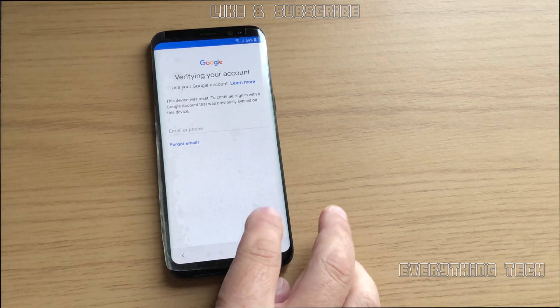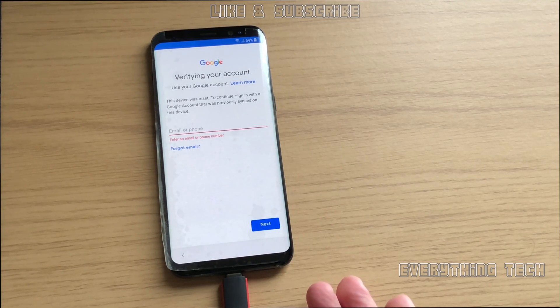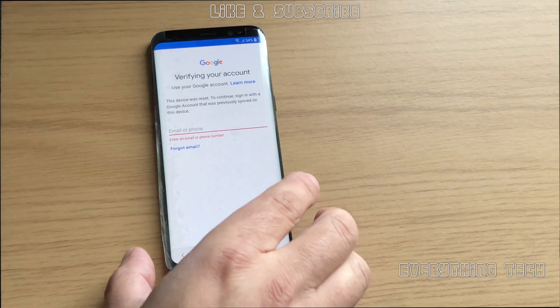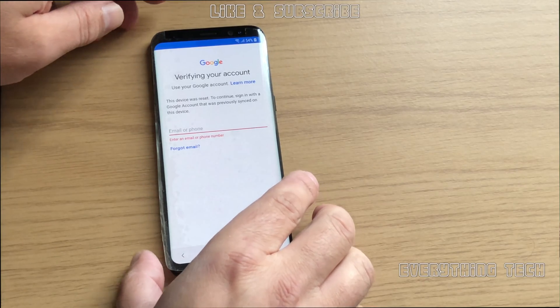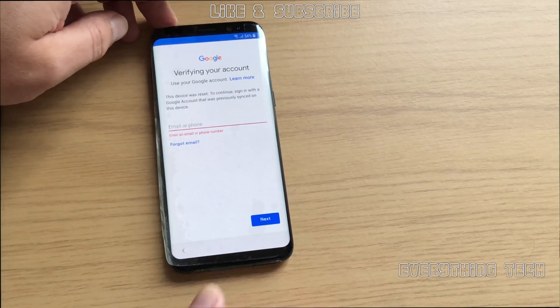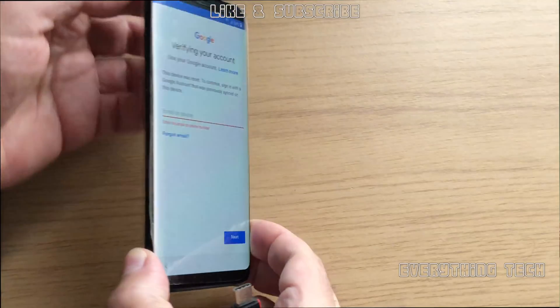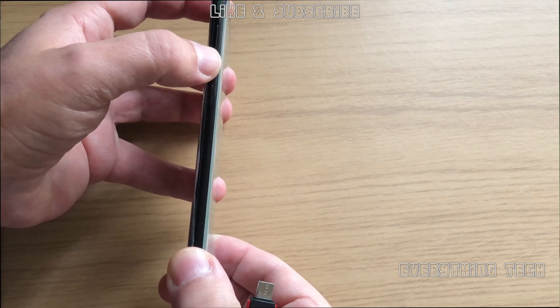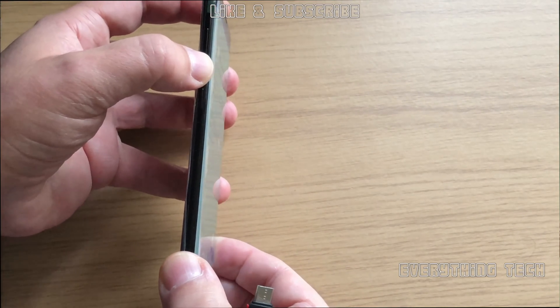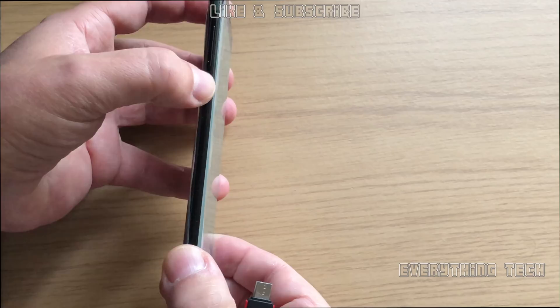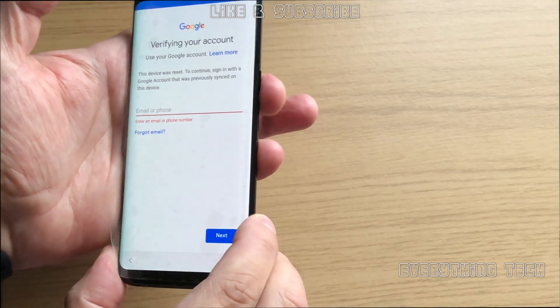I'm going to do this with a series of phones. I've got loads of phones at my disposal so I'll be able to do it with many different phones so you guys can see just how easy it is to remove it. The first thing we're going to do is put this phone into download mode.